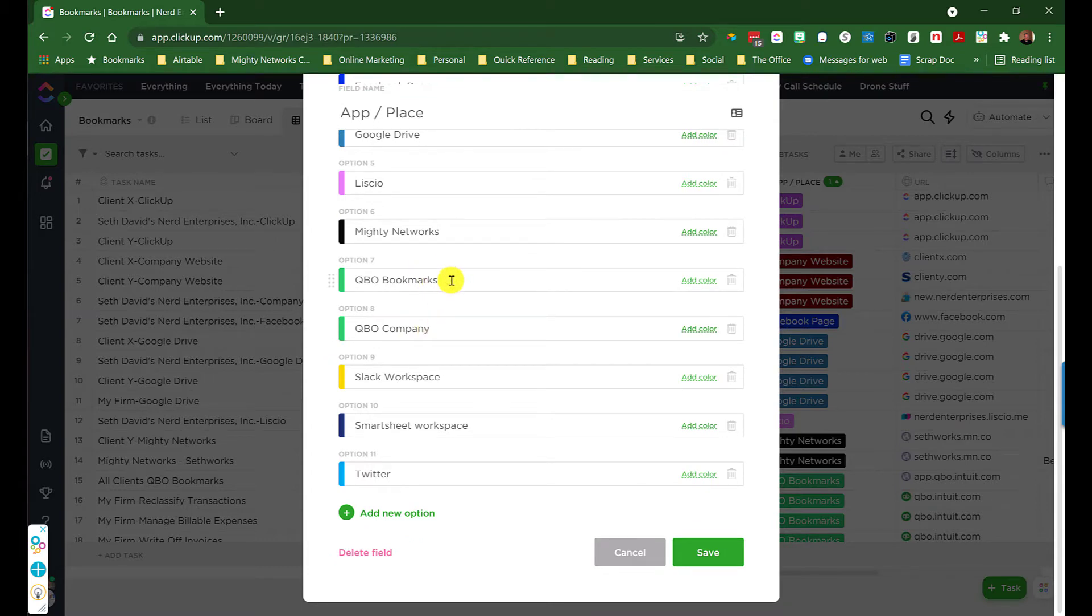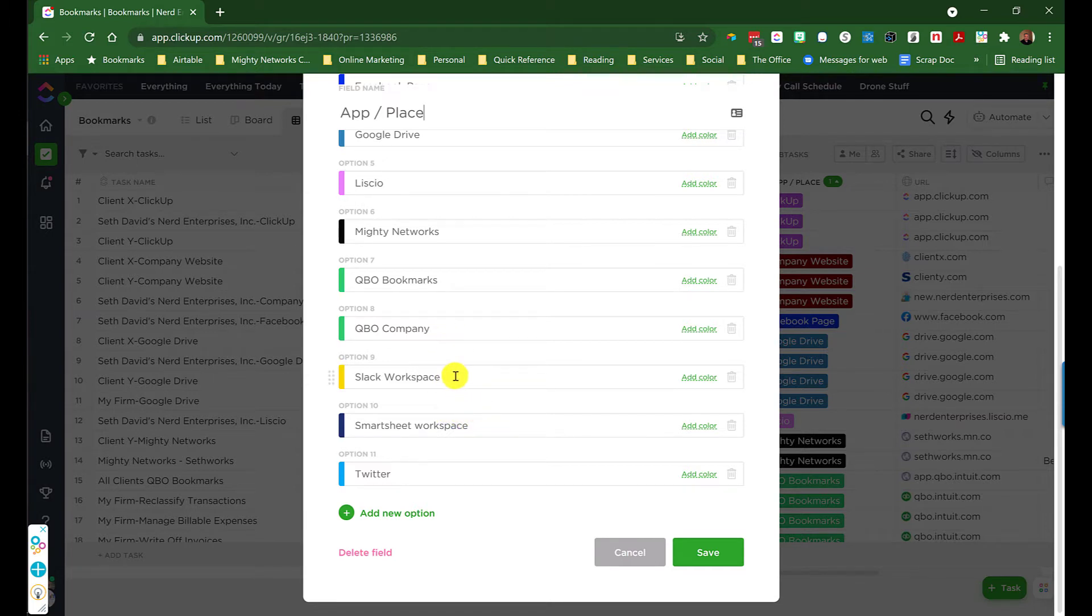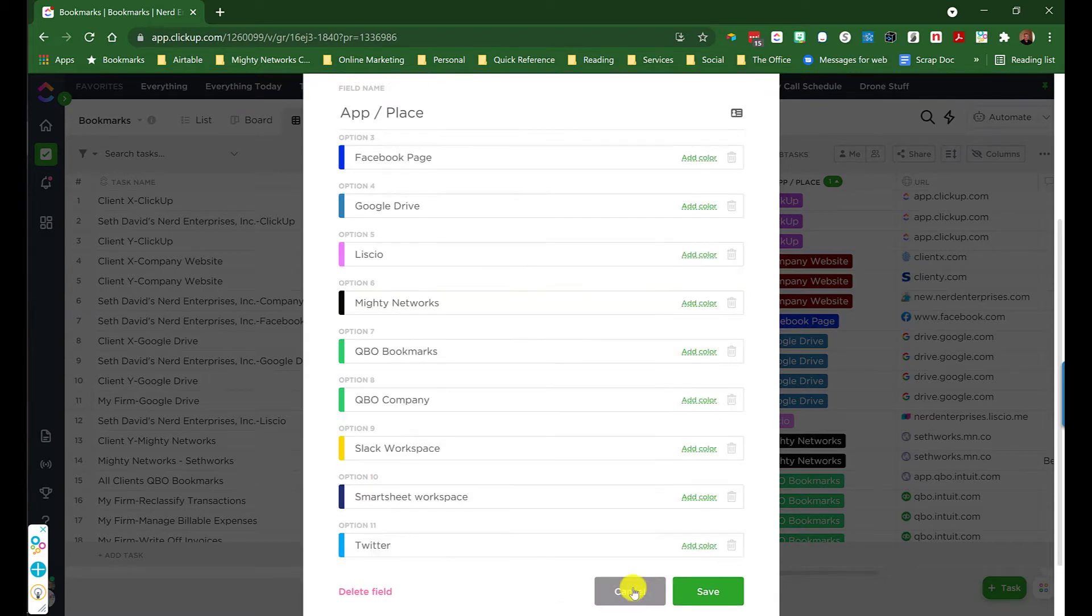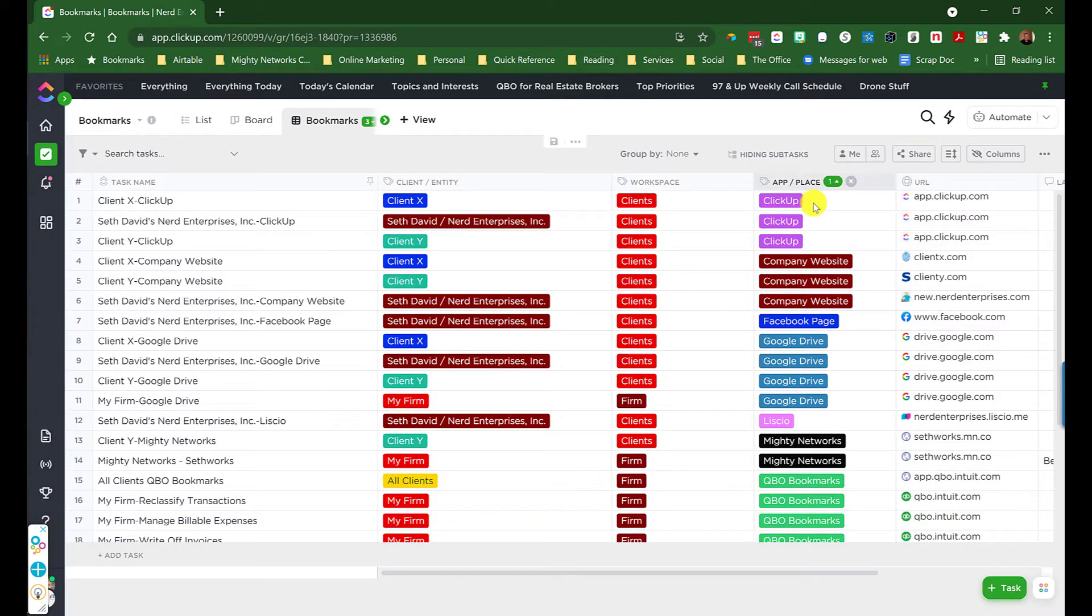QuickBooks Online: this would be bookmarks to reports and things. This would be bookmarks to the company itself. And then the Slack workspace if you're using Slack, Smartsheet, Twitter, whatever you want to add here. You get the idea. So this would be to the app or it describes what the link is referring to.